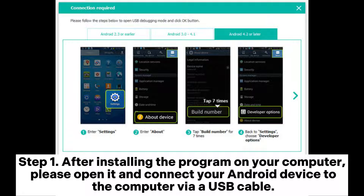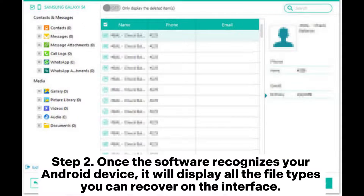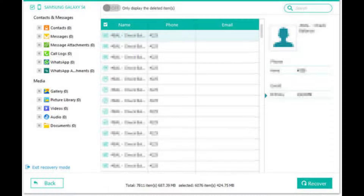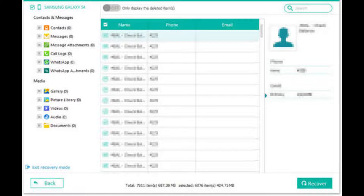Step 1: After installing the program on your computer, open it and connect your Android device to the computer via USB cable. You will need to enable USB debugging on your phone to make it detectable by the program. Step 2: Once the software recognizes your Android device, it will display all the file types you can recover. Choose WhatsApp and WhatsApp attachments and hit Next to start scanning files.